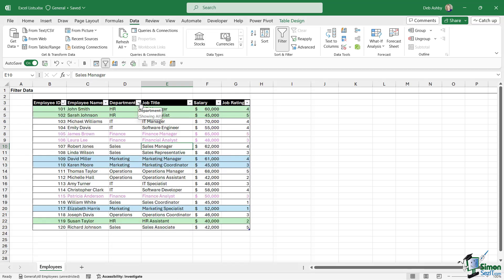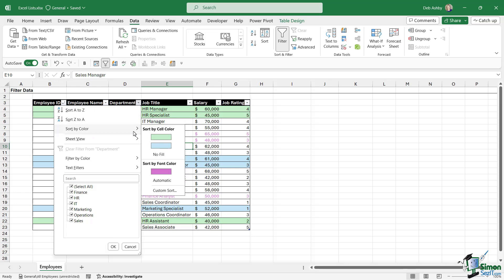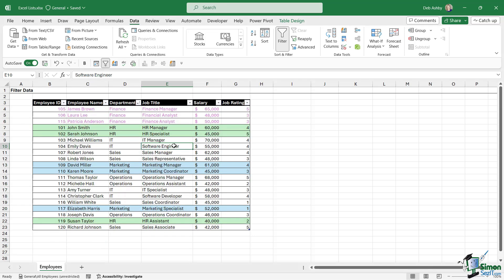And it works the same with sort. So if we go to any of the columns, we can sort by color, and once again we can sort by the font color, which is going to put those at the top of the list. So just be aware of those options that you have if you happen to have rows in your data set that have a different style of formatting.